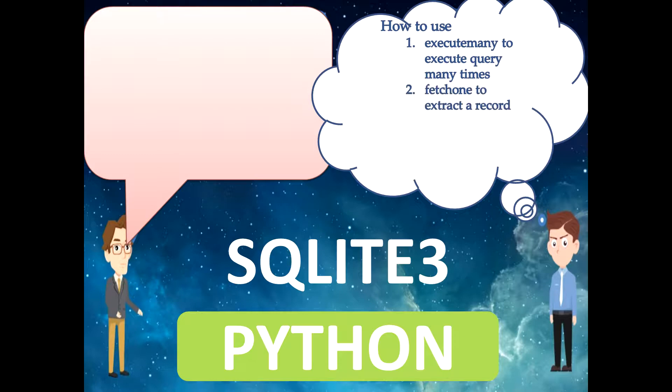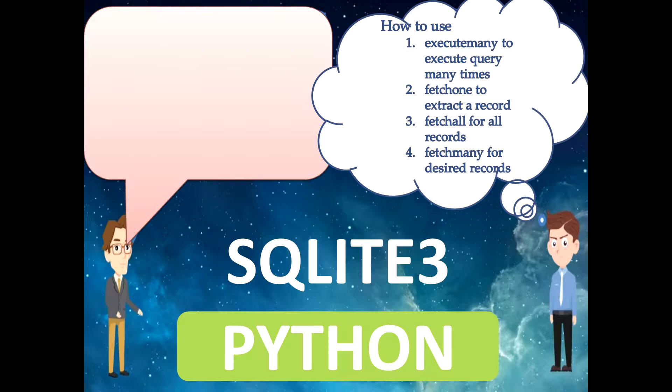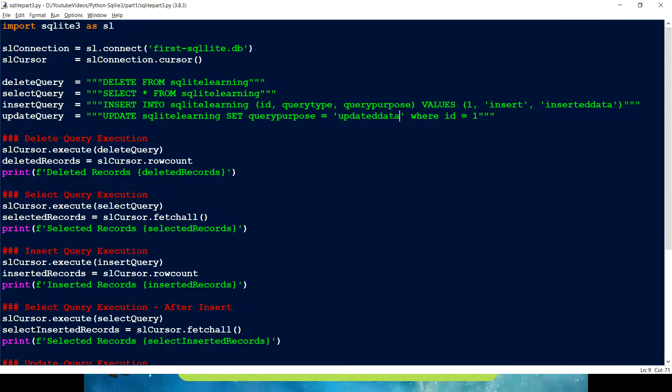Execute many. Execute many actually allows us to execute the same query with a different number of parameters. Then we're going to understand fetch one, fetch all, fetch many. So fetch all we know that if we are having multiple records, we can extract all the records. But in real time, there can be a situation you don't want to fetch all the records.